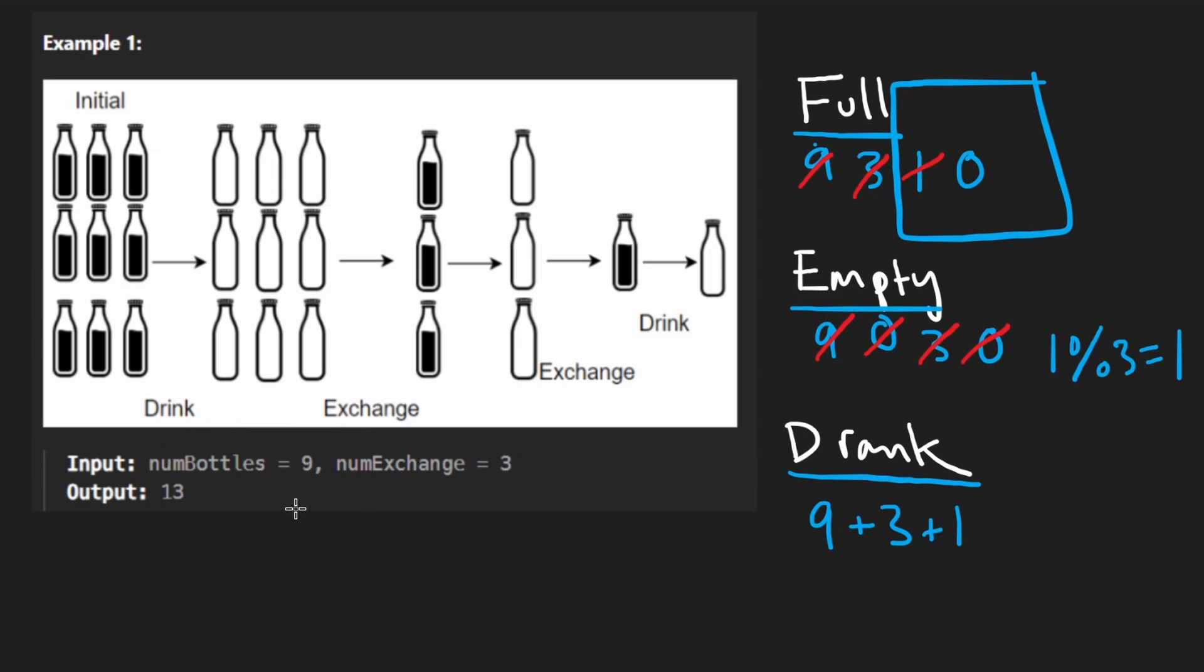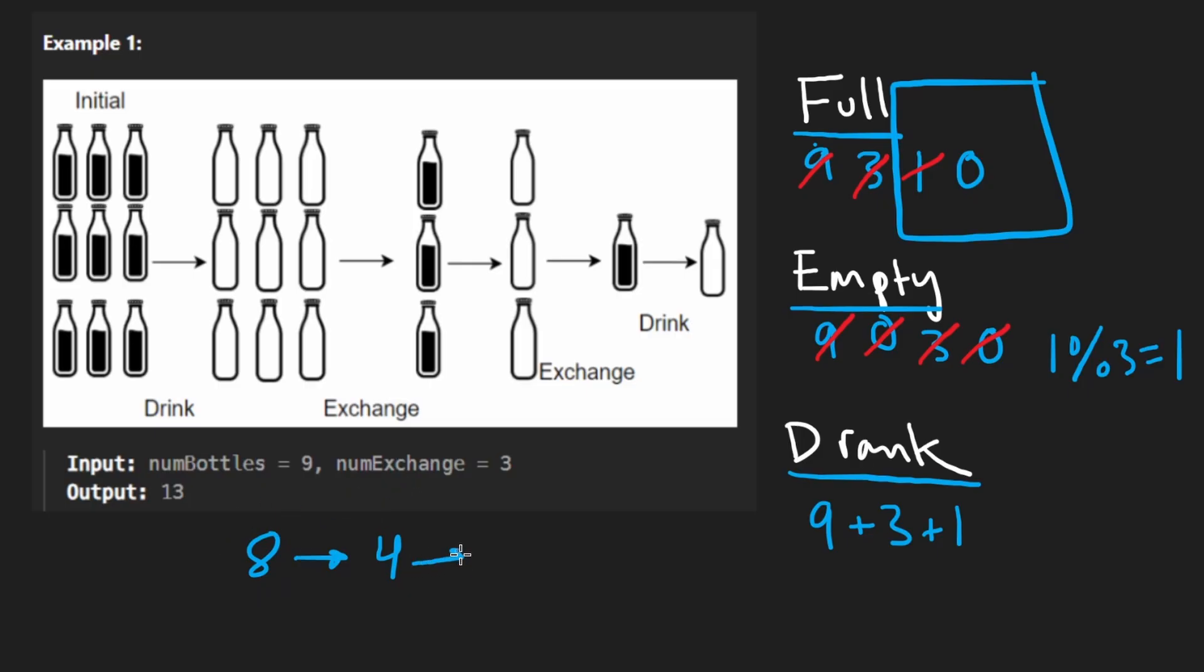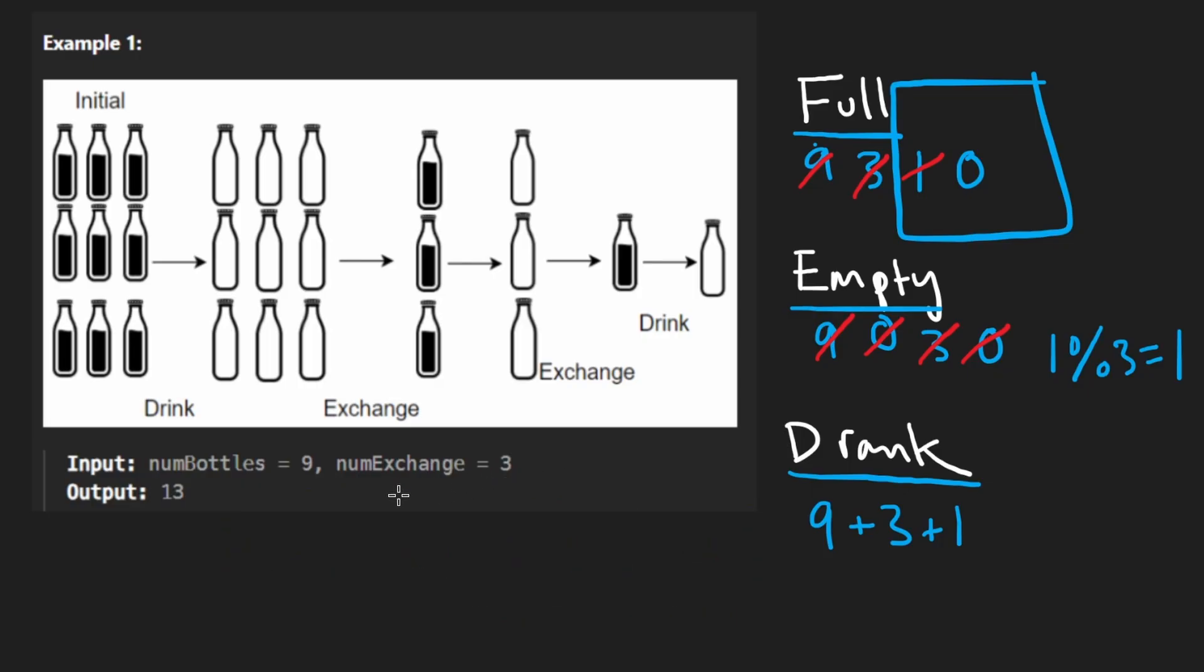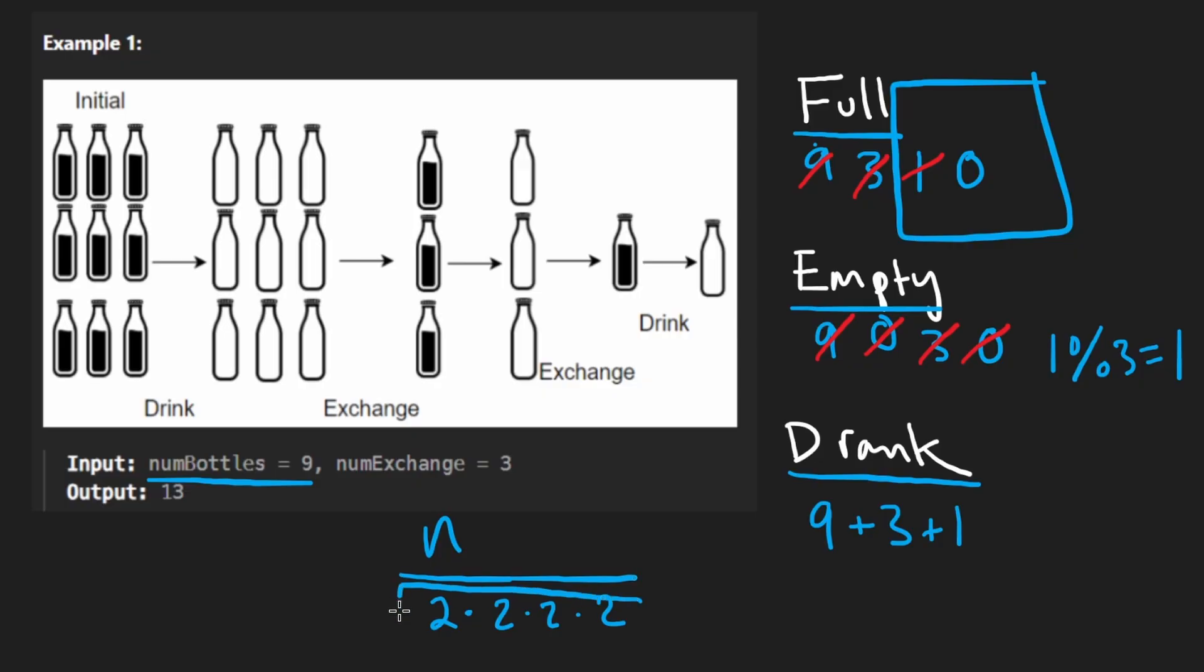So we start, let's say, with eight water bottles. Okay, so divide that by two. Now we have four water bottles because of the exchange rate. It takes eight and then we get four full ones. Now divide that by two again, it's two. Divide it by two again, it's one. And then it would end up being zero. So what does this look like to you? Well, it's basically saying given this many full bottles, like let's call that n, how many times can we divide this by two?